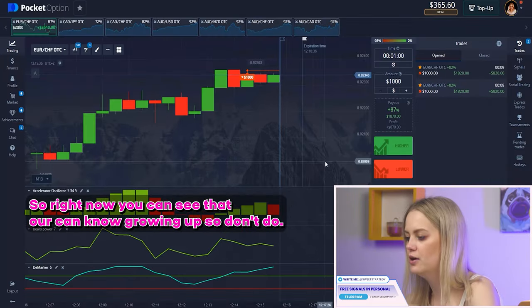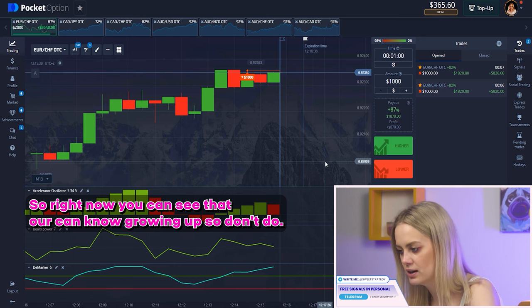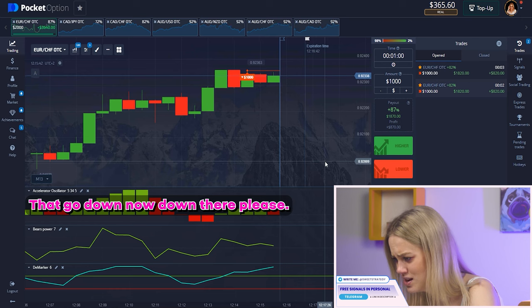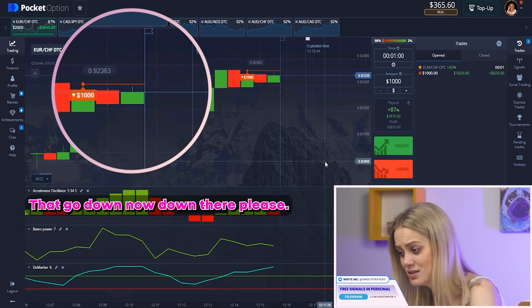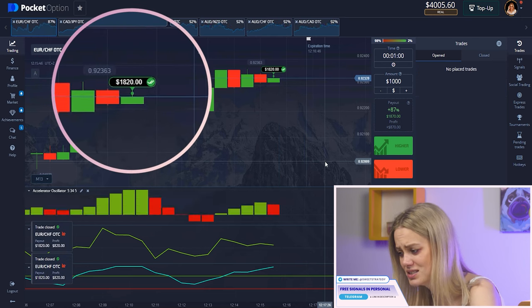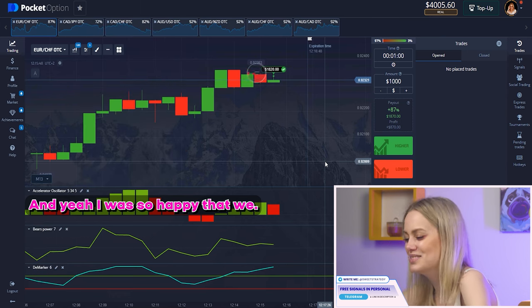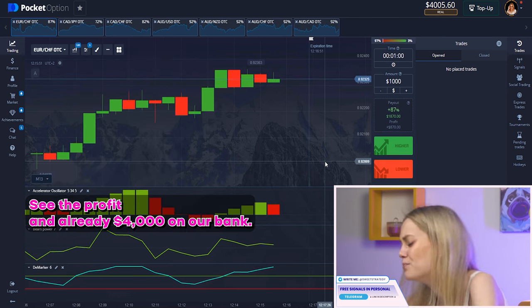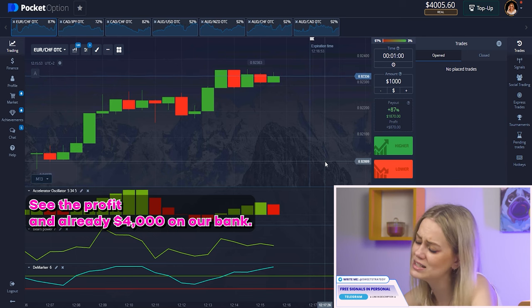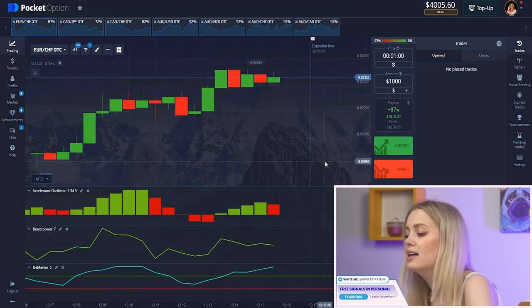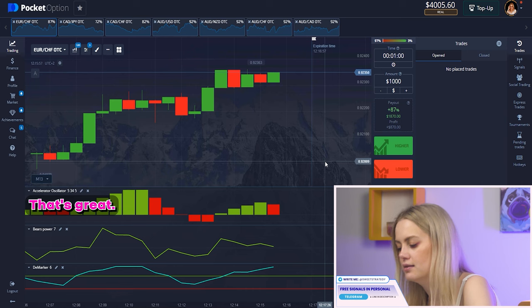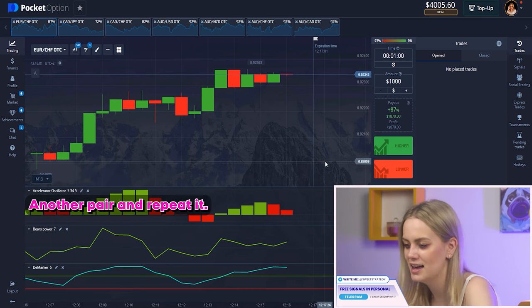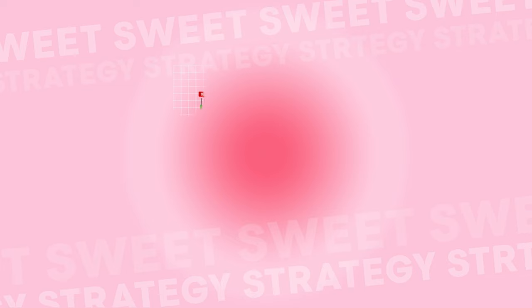Right now you can see that our candle is growing up — so go down, down, down, please! And yeah, I'm so happy — we have the profit, and already four thousand dollars in our account. That's great, I'm so happy! Let's find another pair and repeat it.